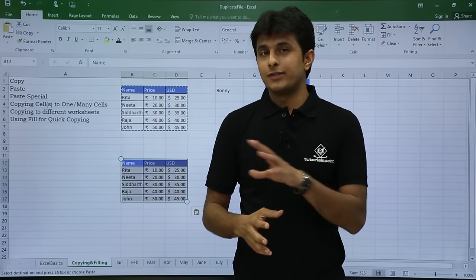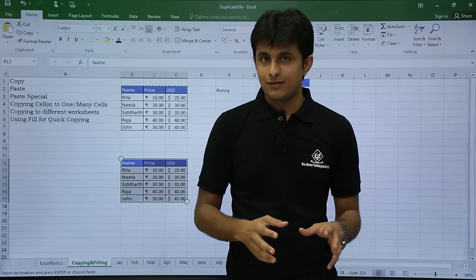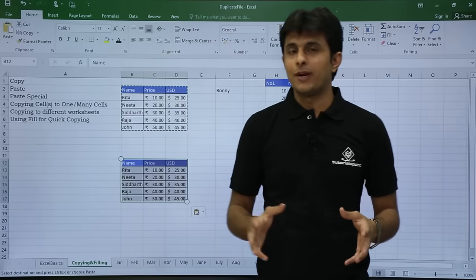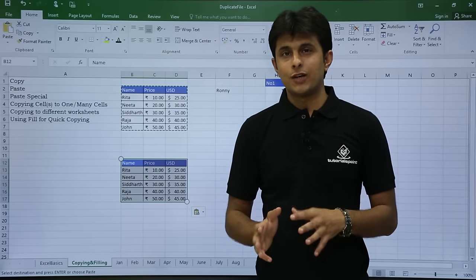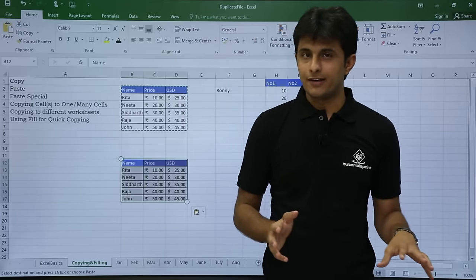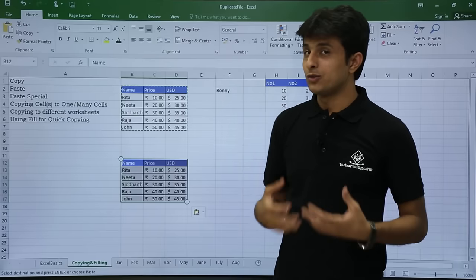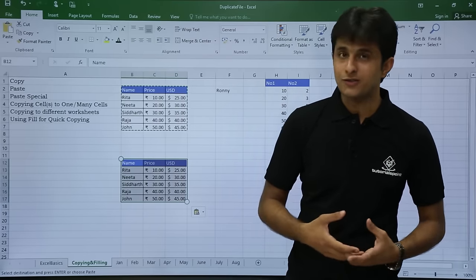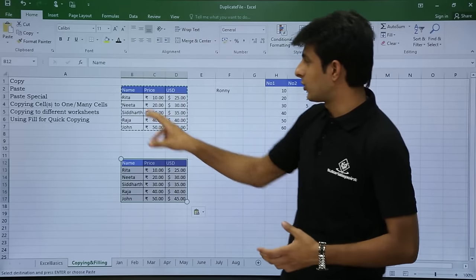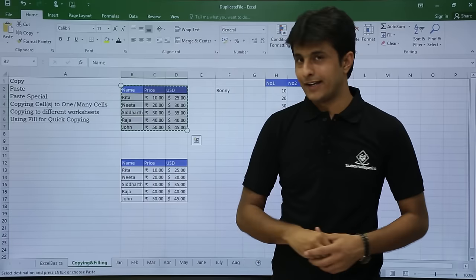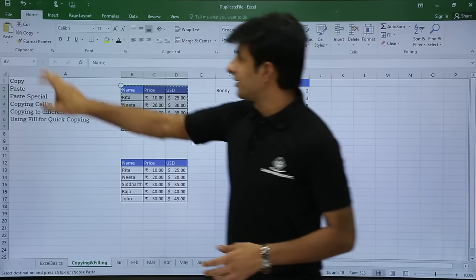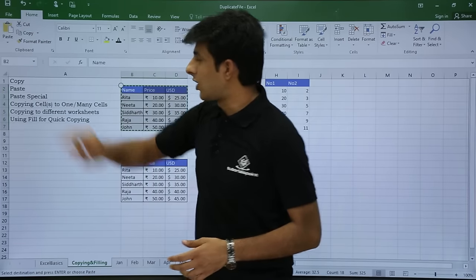If I don't want the data with its formats and want only the data, I'll use something known as Paste Special. So first I'll select this data and press Copy.